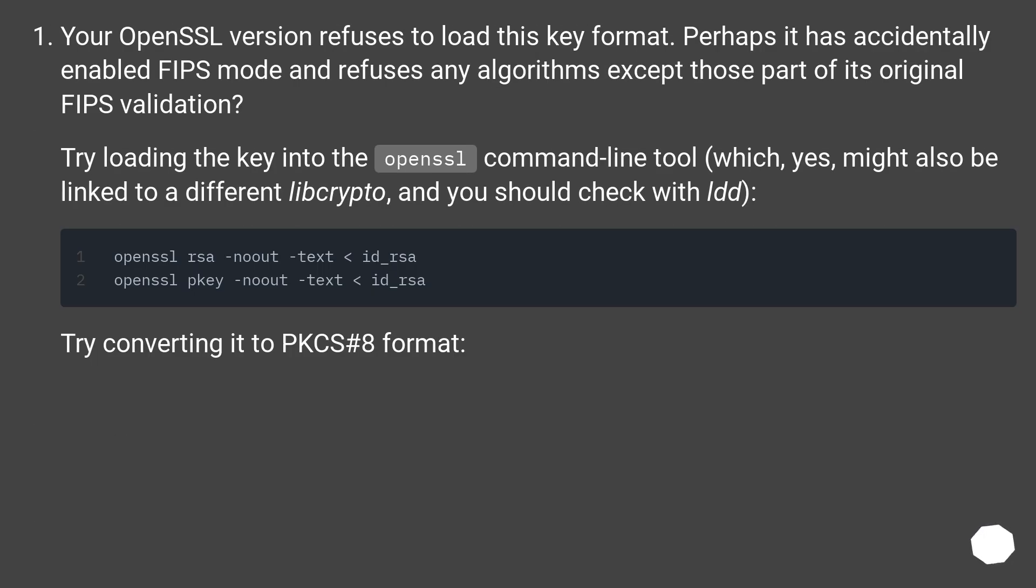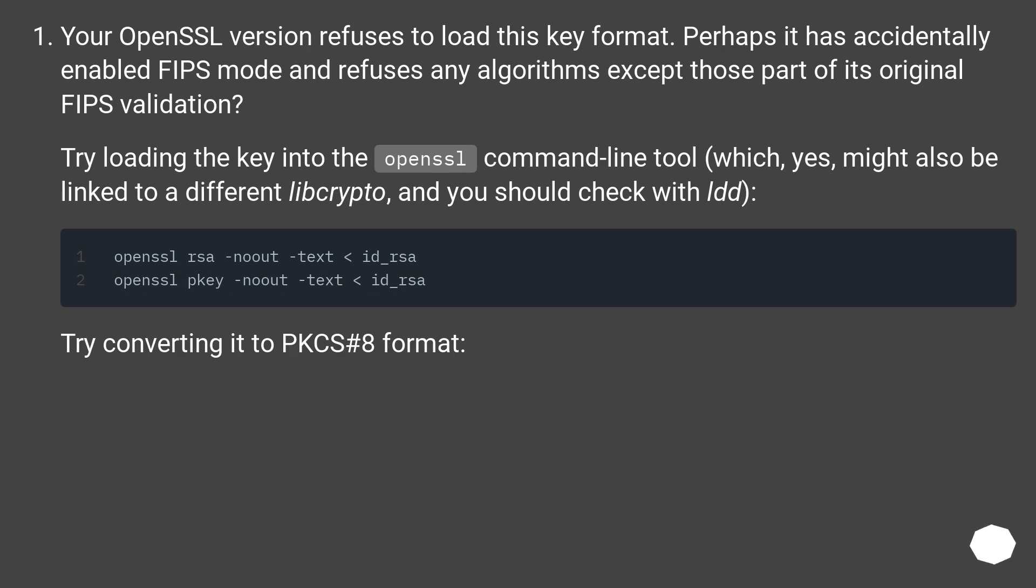Your OpenSSL version refuses to load this key format. Perhaps it has accidentally enabled FIPS mode and refuses any algorithms except those part of its original FIPS validation. Try loading the key into the OpenSSL command line tool, which might also be linked to a different libcrypto, and you should check with ldd. Try converting it to PKCS number 8 format.